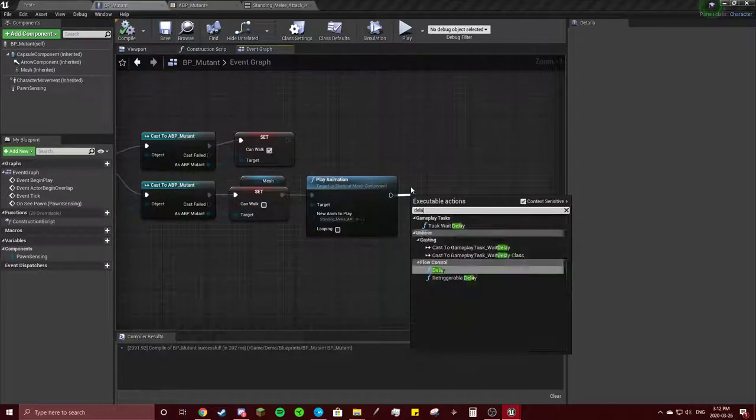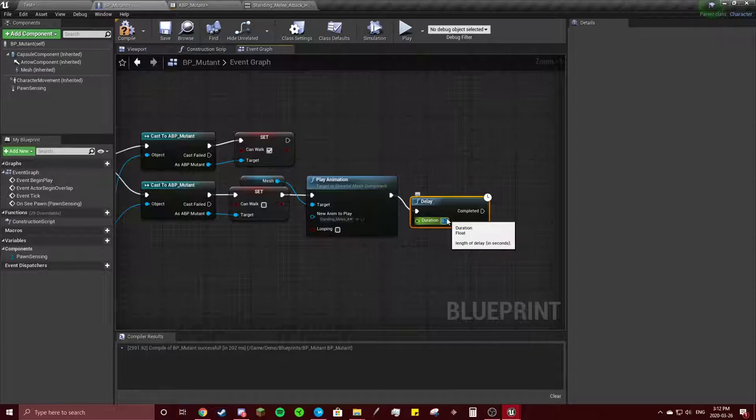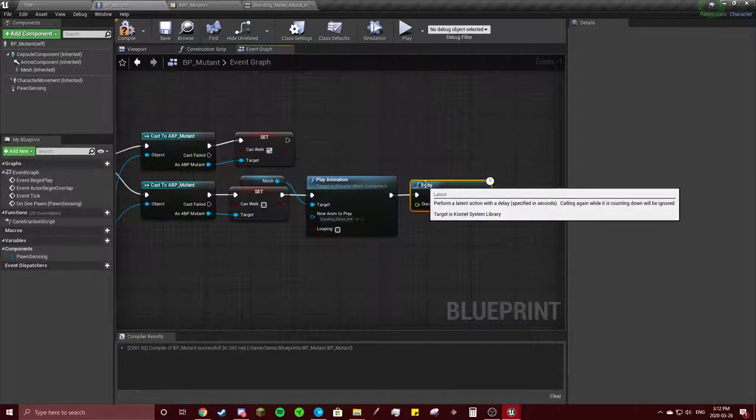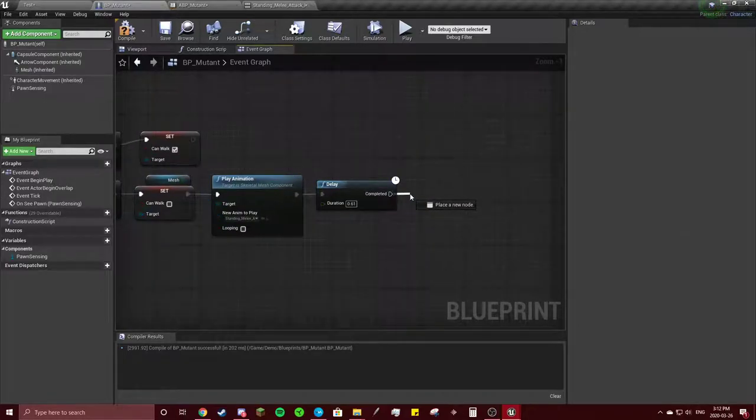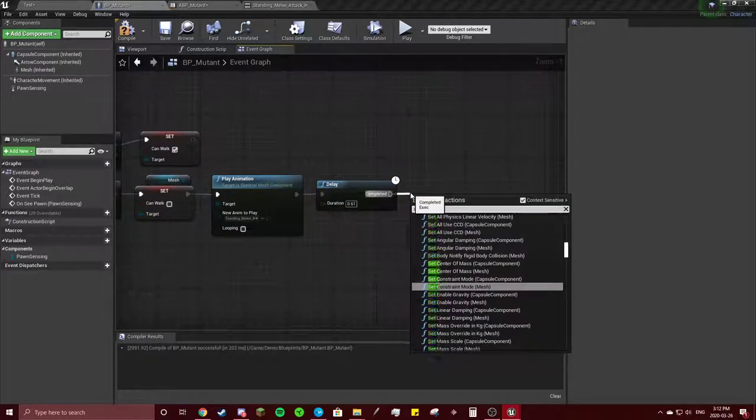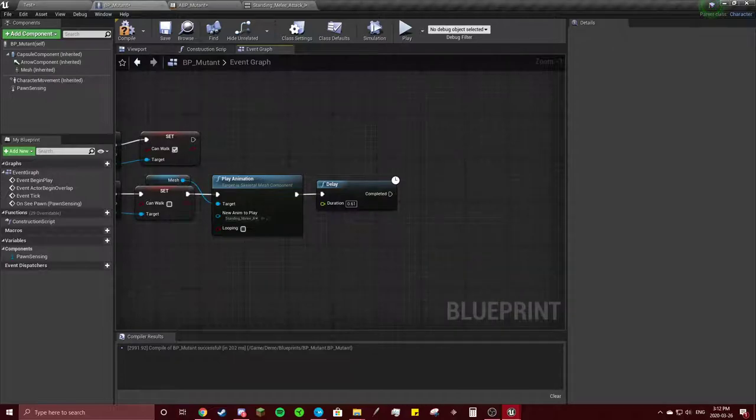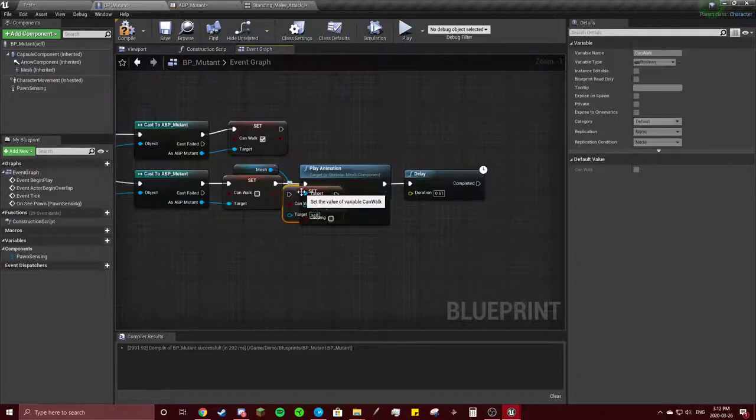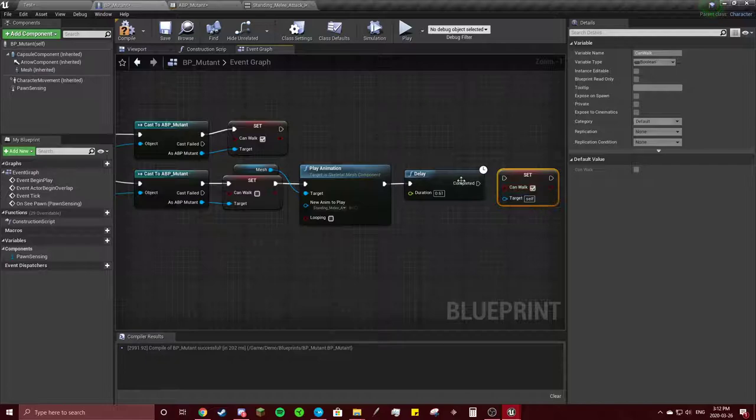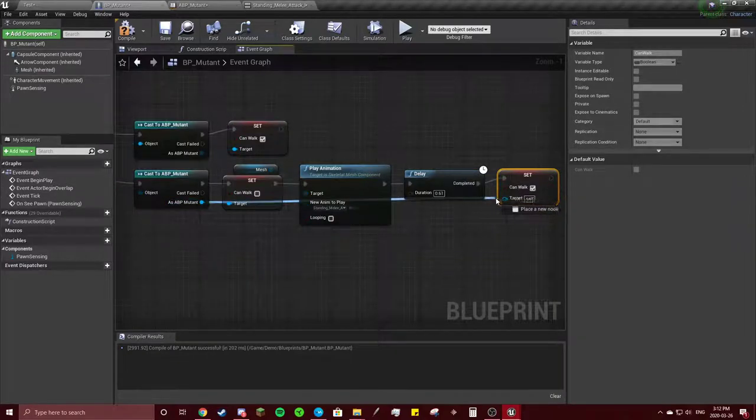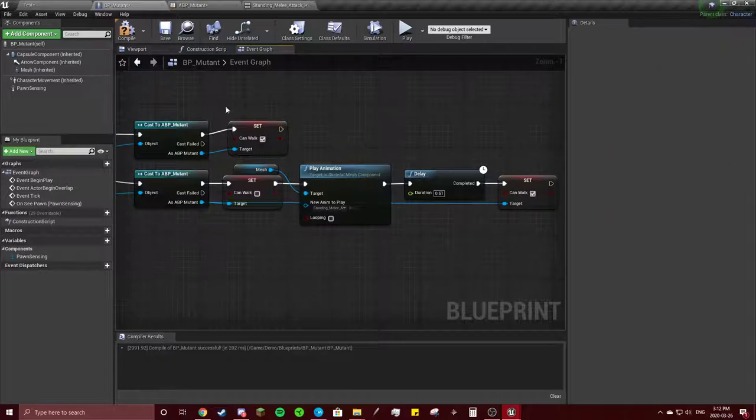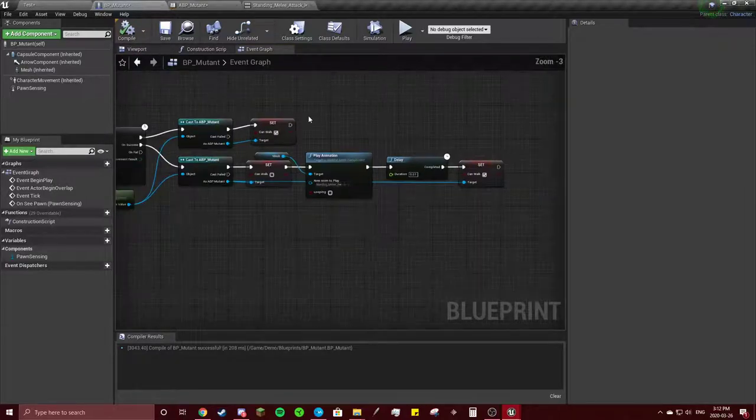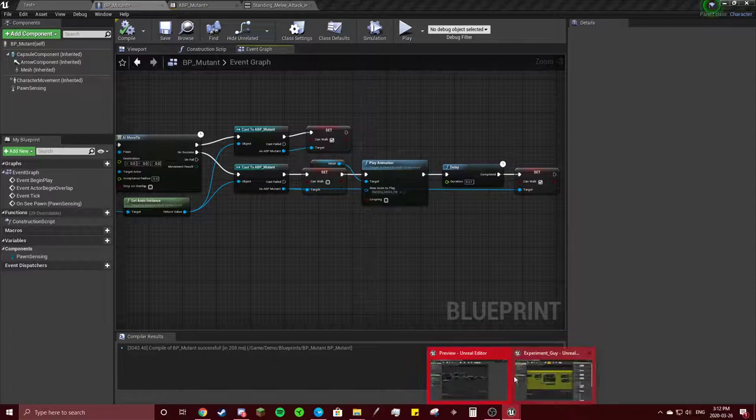Go into our animation. We're going to do a delay, 0.610, and then we're going to set can walk to true and connect this. This looks slightly different but I assume this should still work.